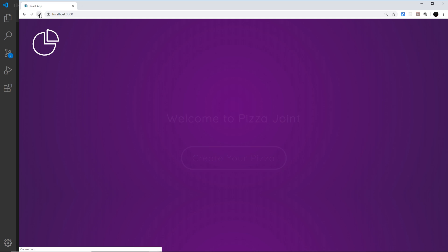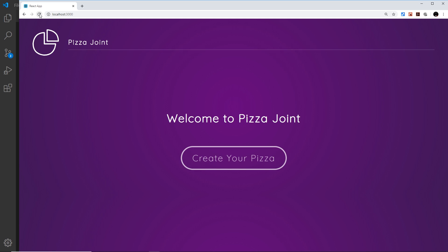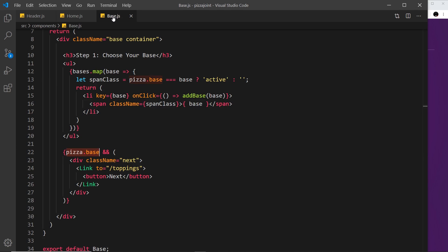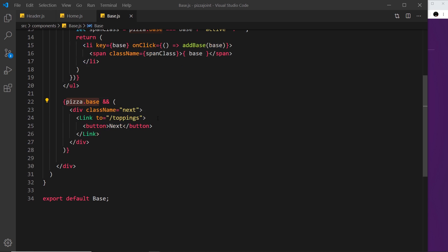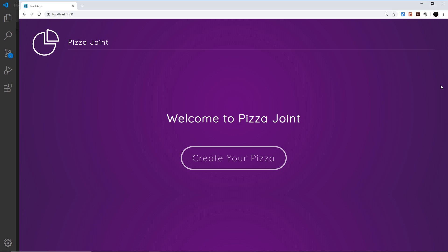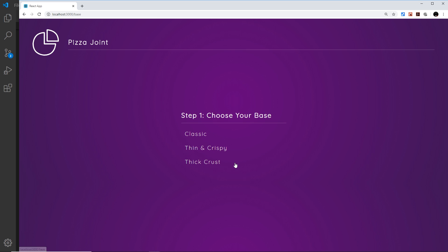Let's do one more. I'm going to go to the base component now and animate this button at the bottom. Remember, this button only shows when a user has selected a base. Let me demo that - I'm going to go to the base and you see no button, but when I select a base then the button shows, and that's what I want to animate.